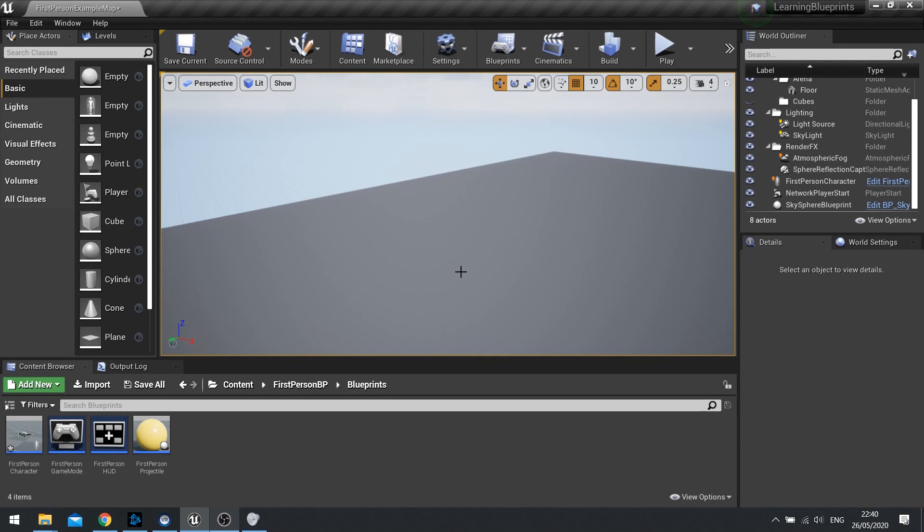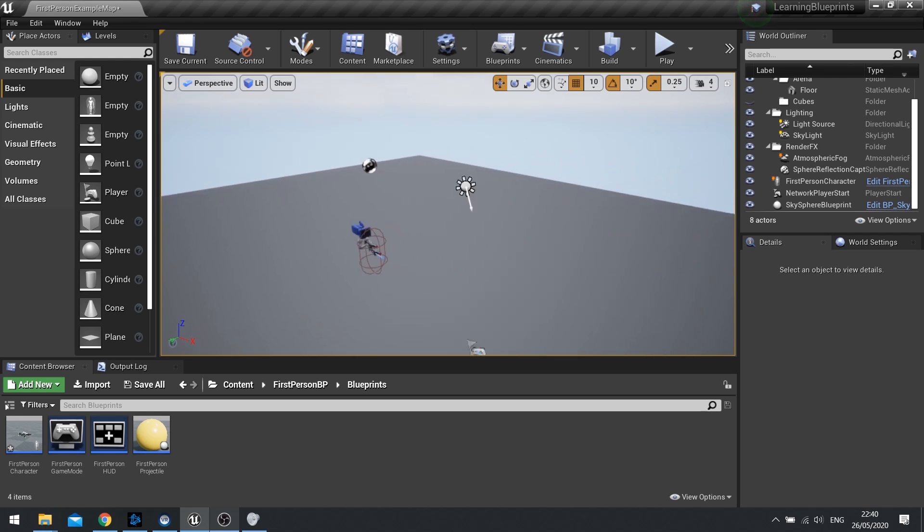Hello everyone and welcome back to another Snackside video on learning how to use Unreal Engine 4. In this video we'll be covering the topic of layers, how we use them and what they're useful for.